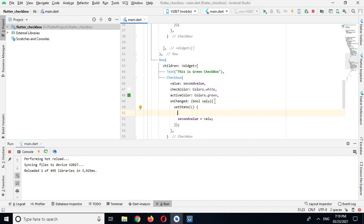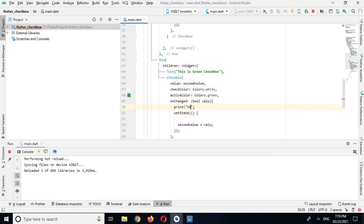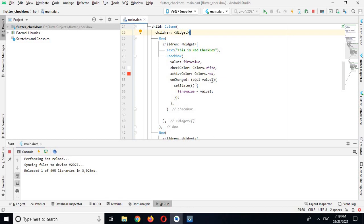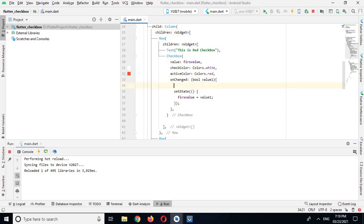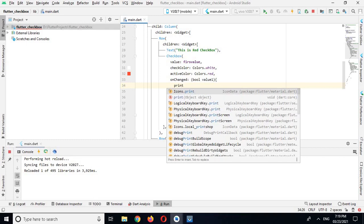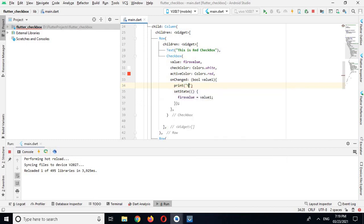Now I want to print the value of each checkbox. In onChanged for the green checkbox I'll print: 'This is green: $value'. And in onChanged for the red checkbox I'll print: 'This is red: $value1'.